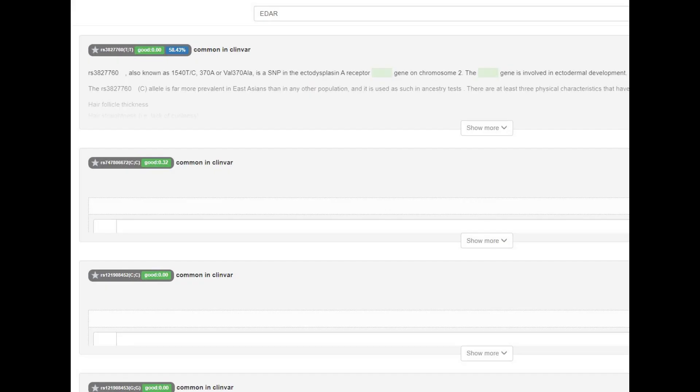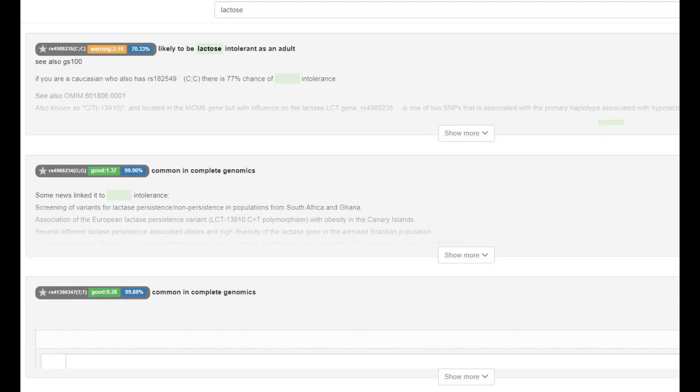And does not have EDAR, no East Asian facial traits, no shovel-shaped incisors, no East Asian straight hair or epicanthic folds.